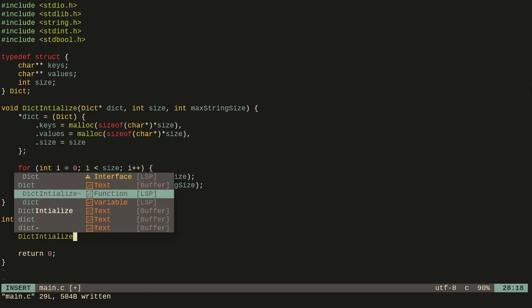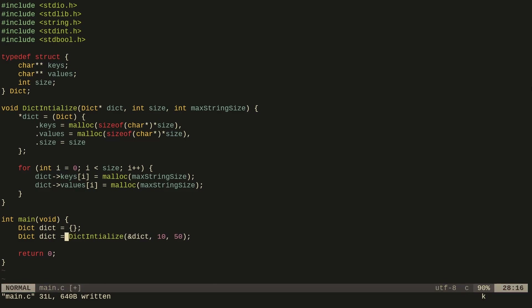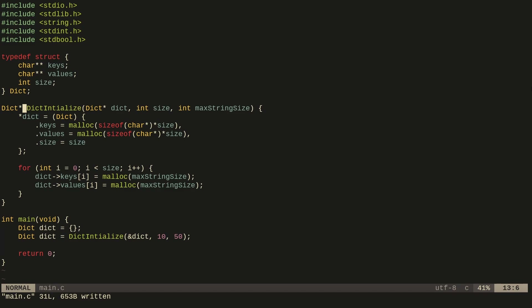I can create a dictionary and call dict_initialize, passing in the memory address of the dictionary, let's say 10 elements and a maximum string size of 50. This is a design decision in my API — I have the user pass in the struct themselves, giving them freedom to use a custom allocator or allocate on the stack. This is more convenient than me returning the dictionary myself, as the user has much more freedom over where they put it.